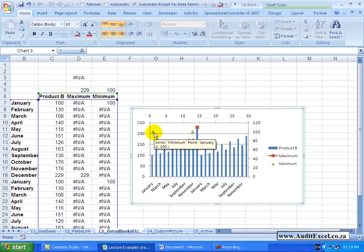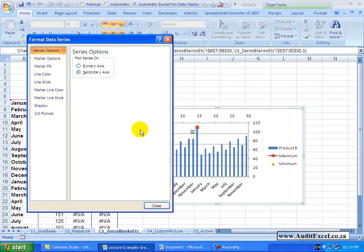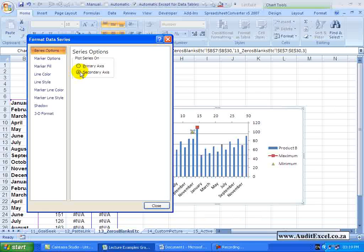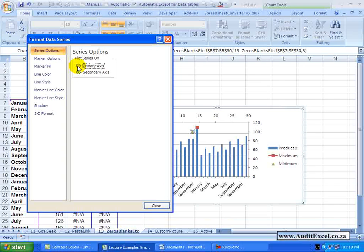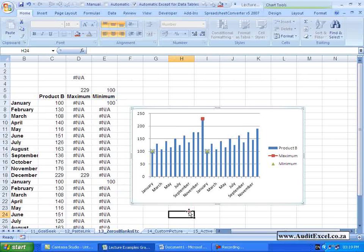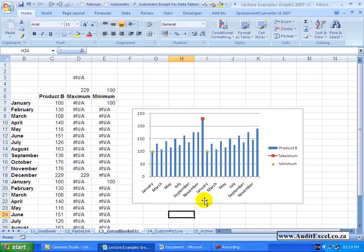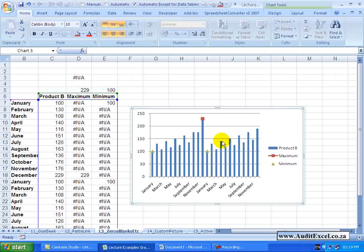You can just right click on that Series, go to Format Data Series and instead of being secondary axis, which Excel has automatically put on, you can change it to Primary Axis. And when I say Close, you'll see you've now got a graph that points out the maximum point and it points out the two minimum points.